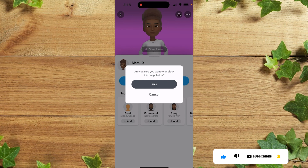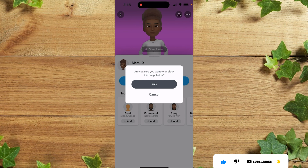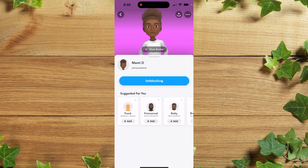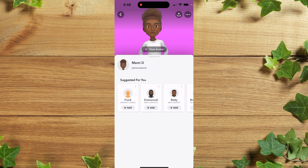Simply click on it to unblock. So guys, that's actually the way you block and unblock someone on Snapchat. Thank you guys for watching.